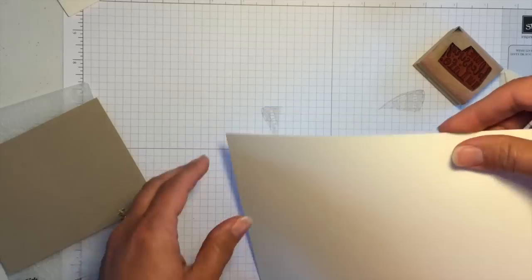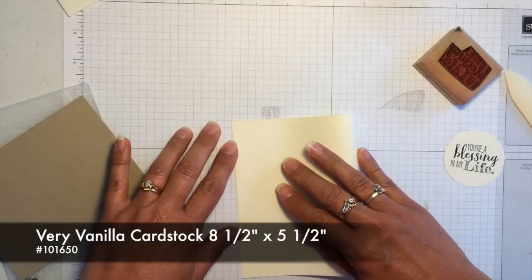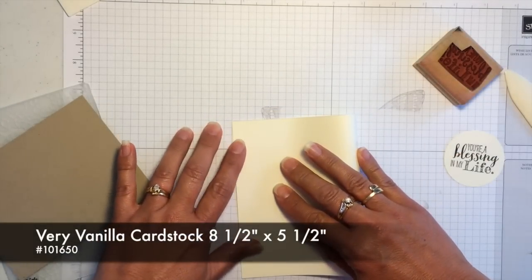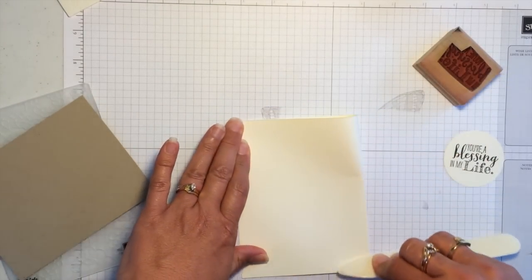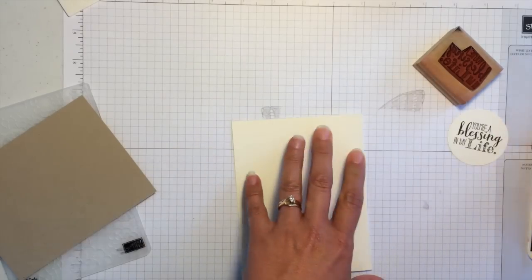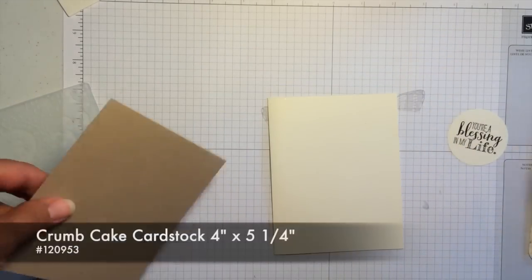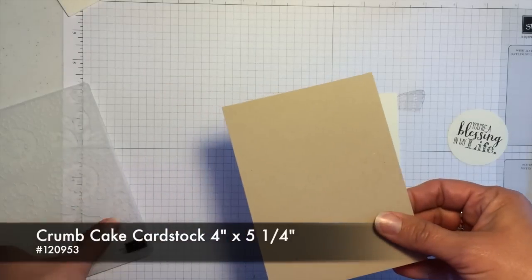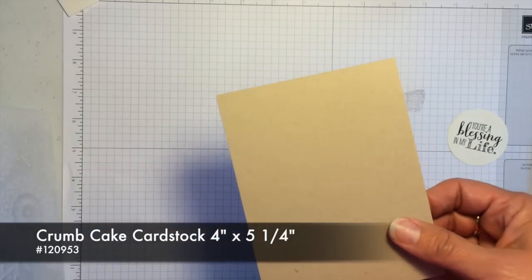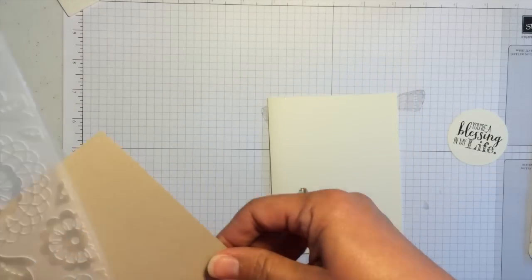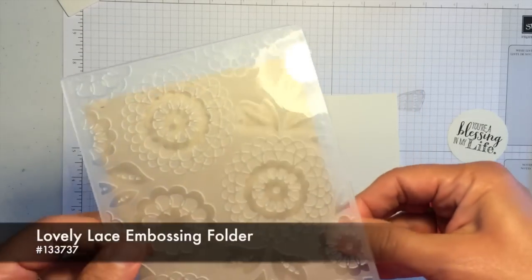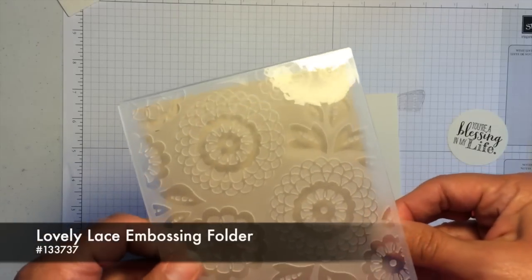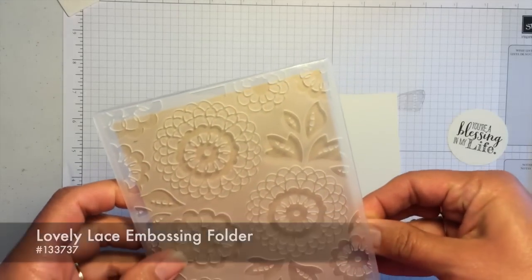The base of the card is very vanilla. It's eight and a half by five and a half inches. And then the next layer is crumb cake cardstock. And this piece is four inches by five and a quarter. And I'm using our new lovely lace embossing folder with this.